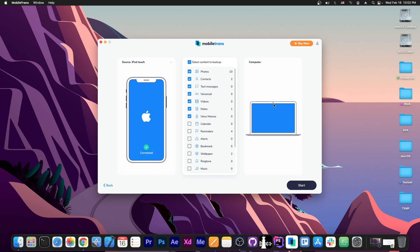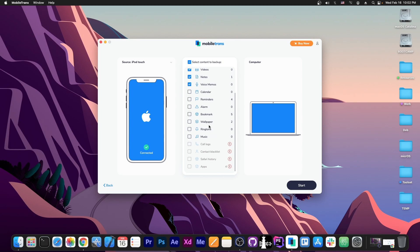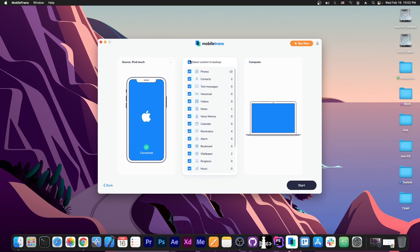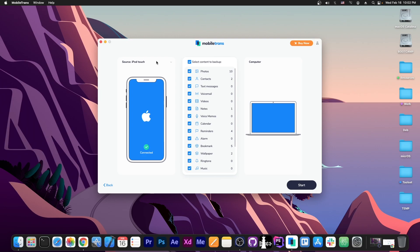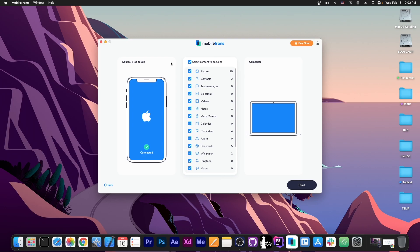So if you want to backup your device to your computer it's as easy as that. You can select from over here everything that needs to be backed up. In this case this is an iPod so it won't have call logs or stuff like that. But I'm going to select everything that can be backed up from over here. The iPod Touch is connected, this is the source device and then we press start.